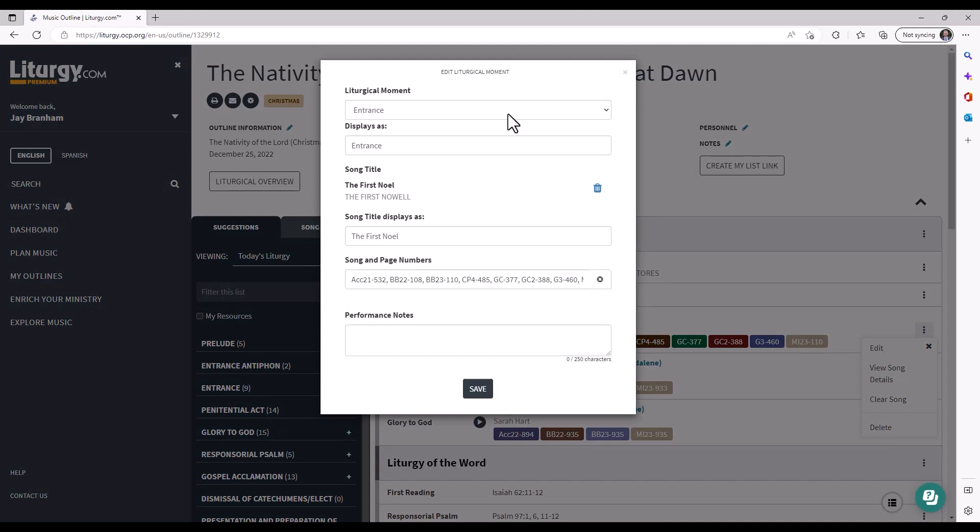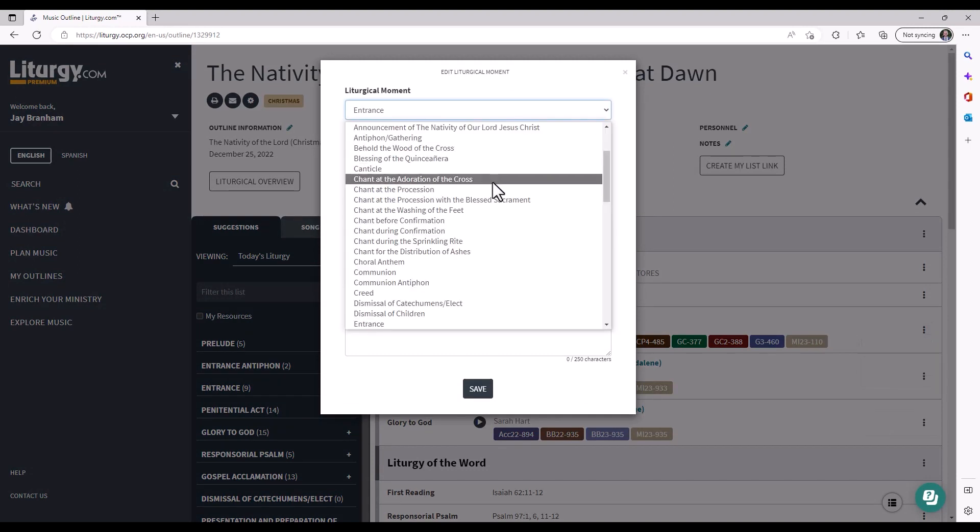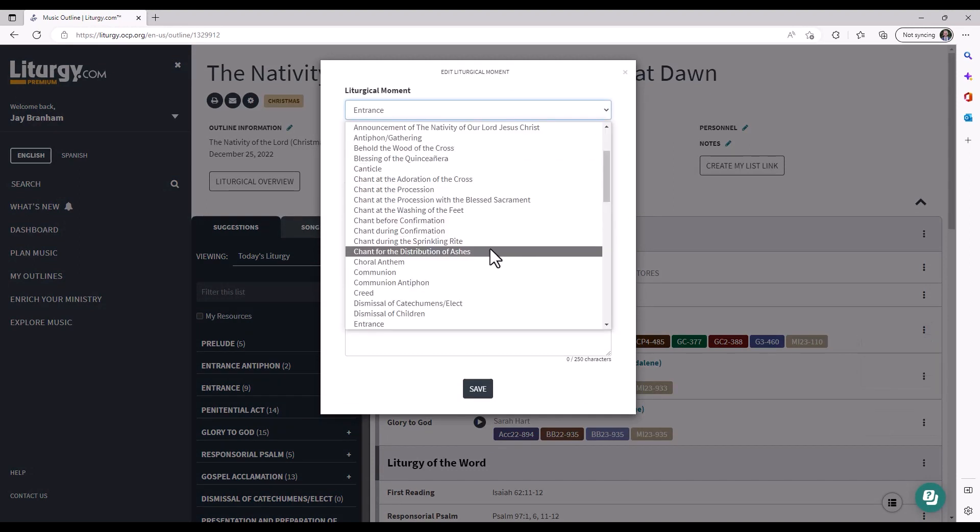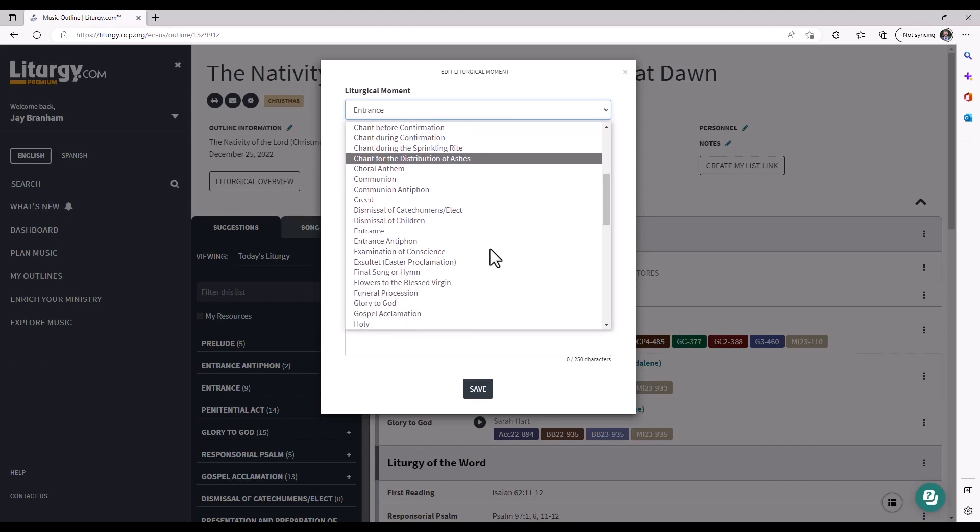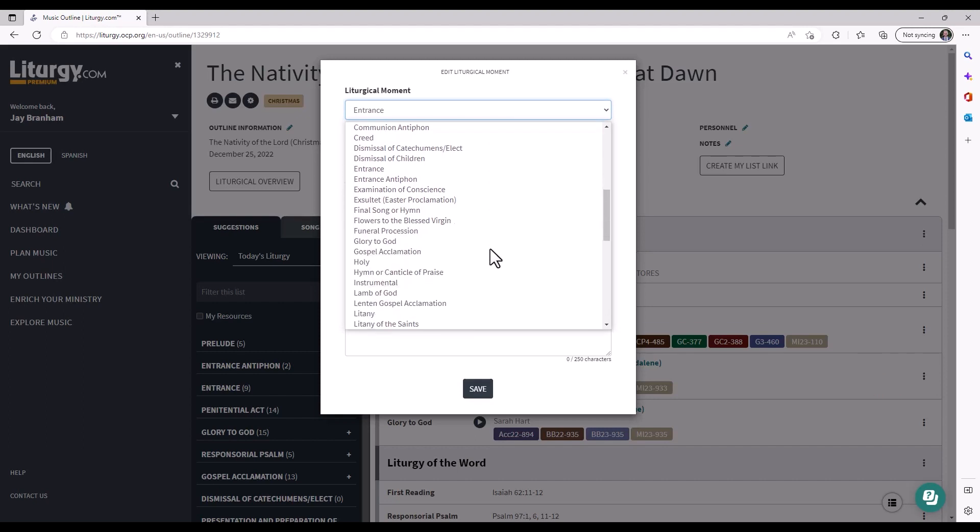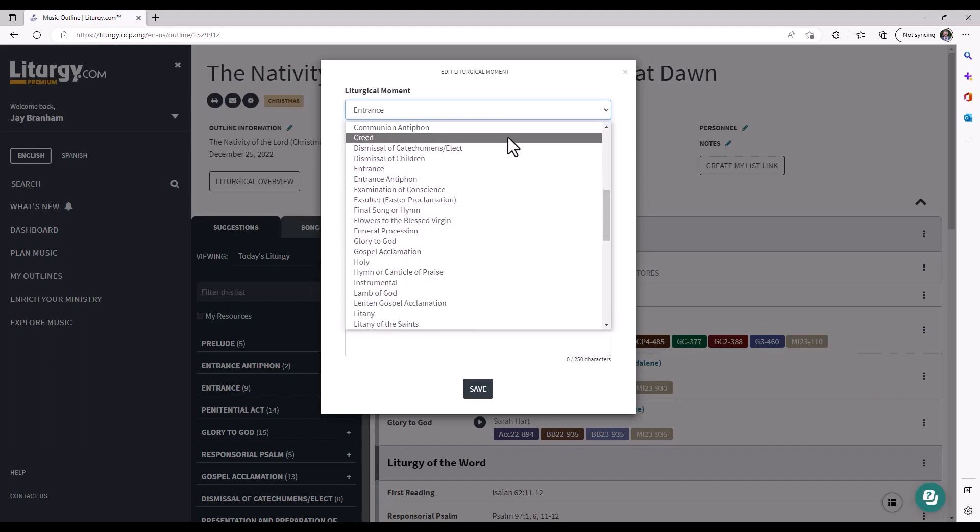First you can change which one it is. We have a whole list of all the possible ones. Of course it's not exhaustive, but it's pretty darn close. So you can pick a new one if you'd like.